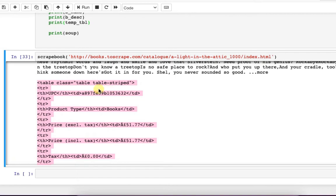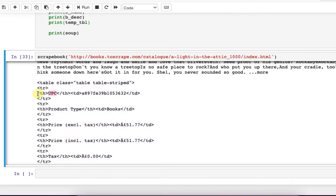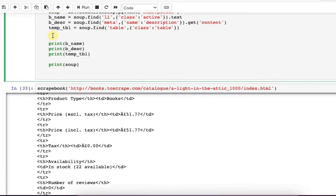Now what I'll do is an interesting thing. I'll find the tag whose text is UPC, so I'll be pointing to that tag.